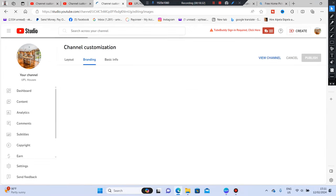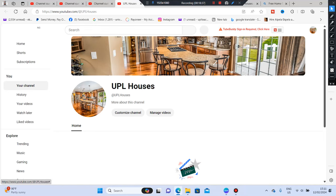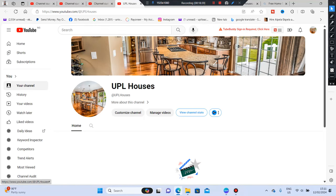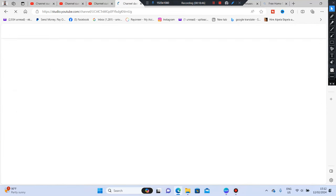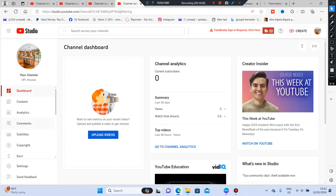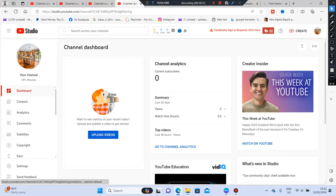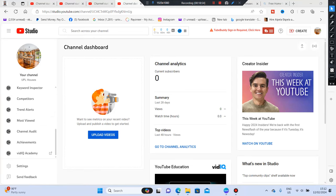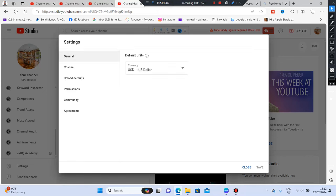Click 'View Channel' to see everything you've done. Amazing — you can see it all coming together. The next step is to go to YouTube Studio. Once you're in YouTube Studio, go to Settings.